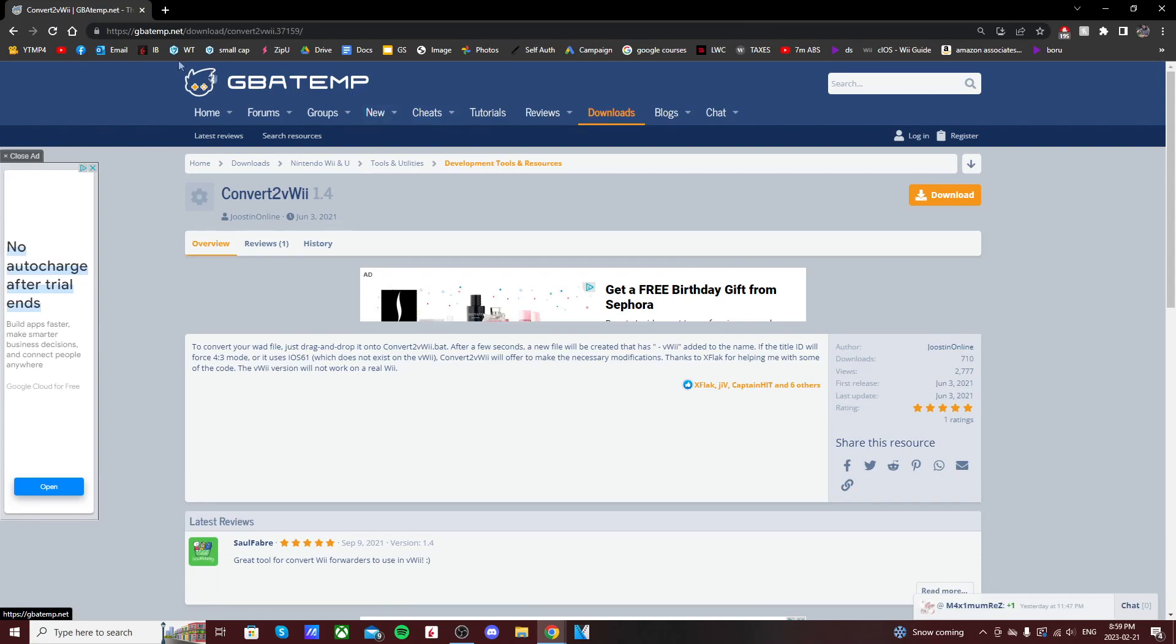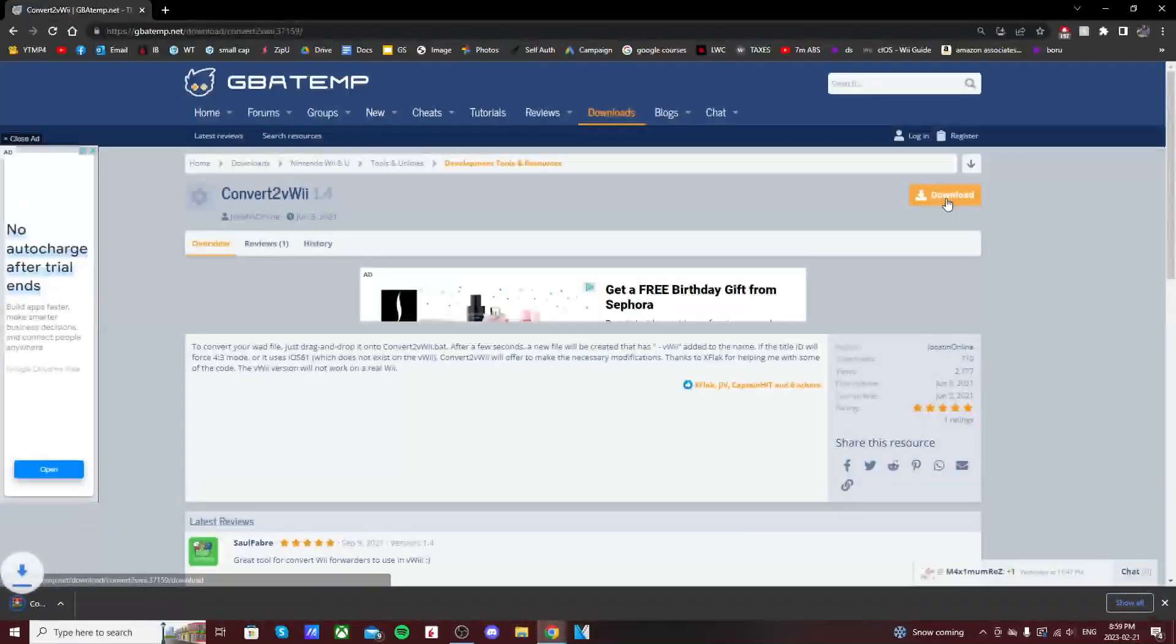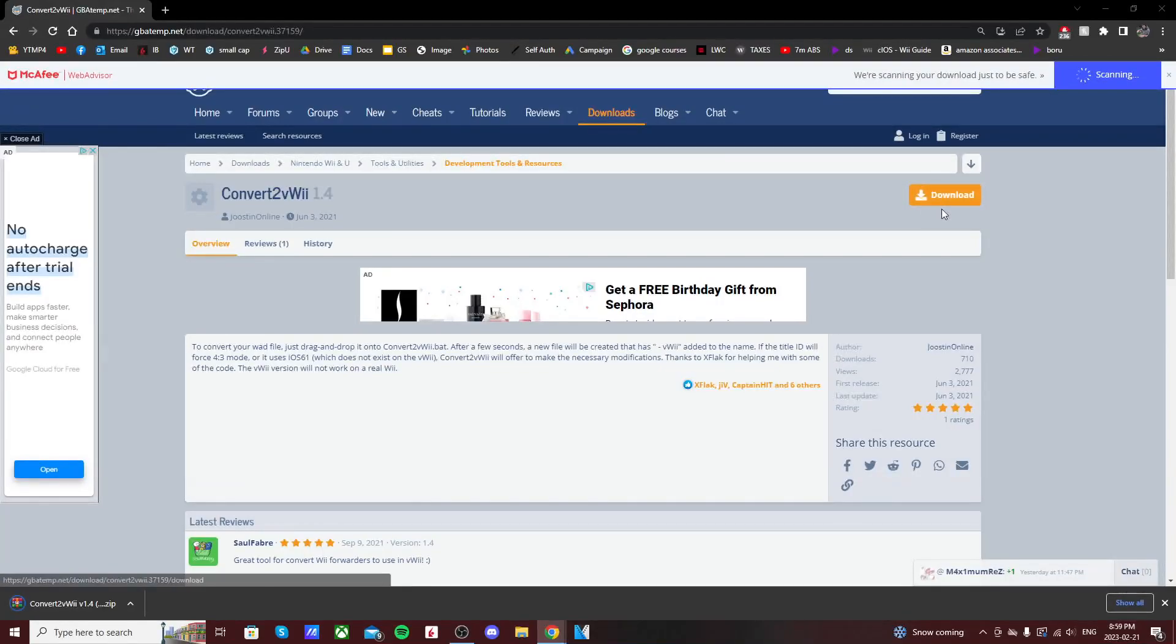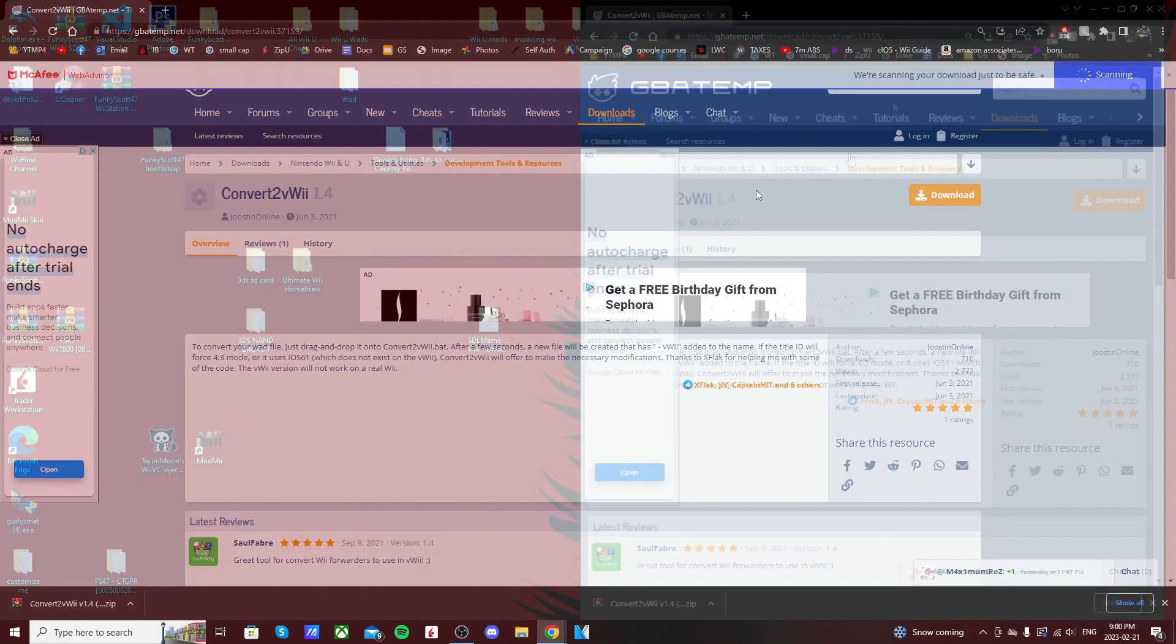There will be a link below, it'll take you to the GBA temp page where it'll give you a download option for Convert to Wii Wii 1.4. Just click the download button and it'll download in the bottom left.